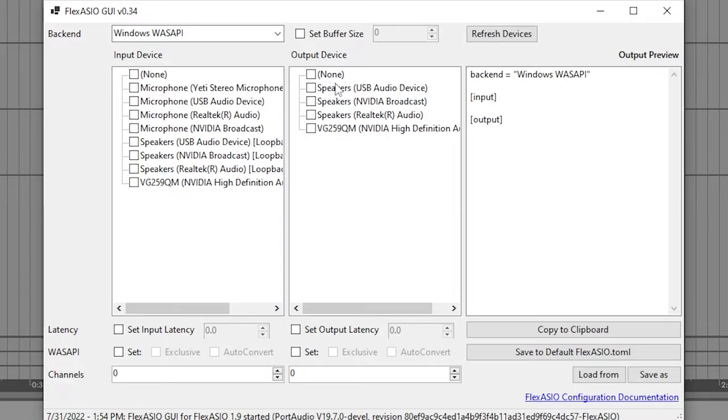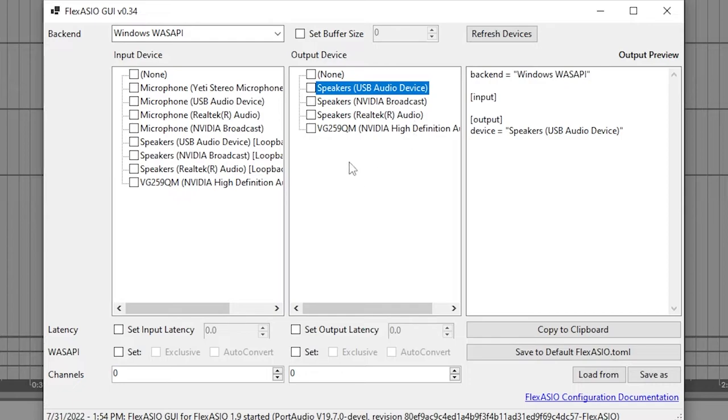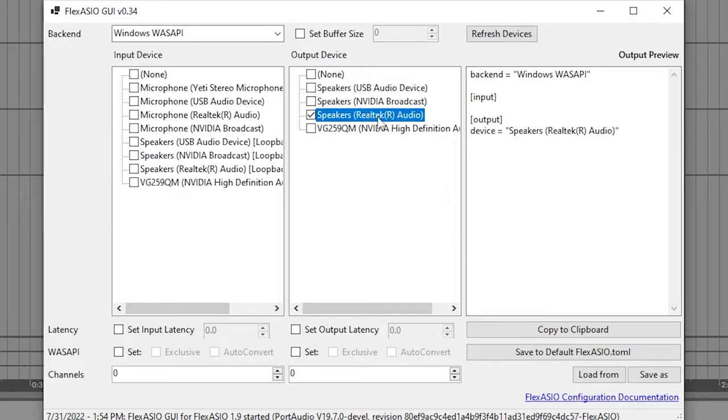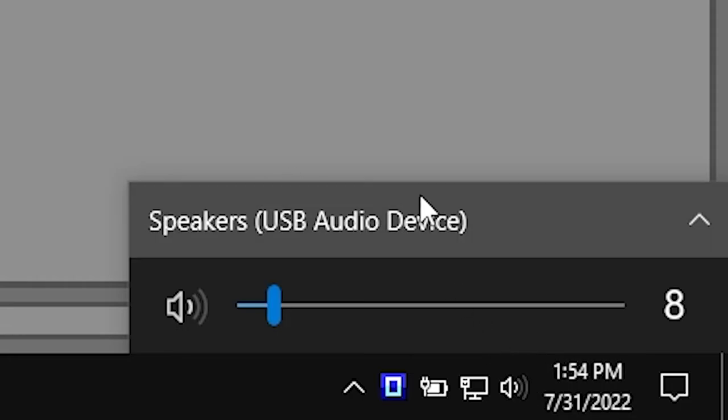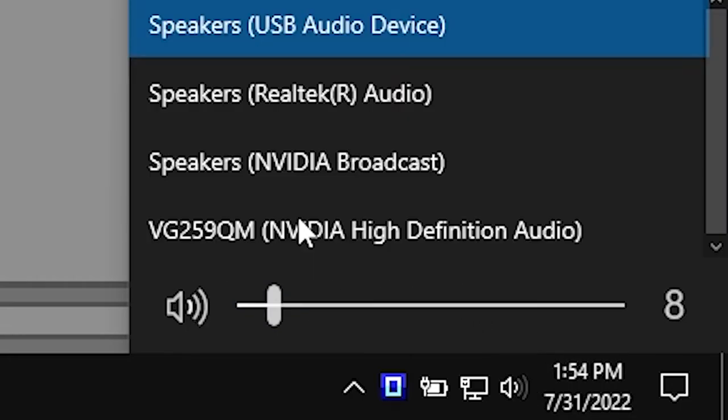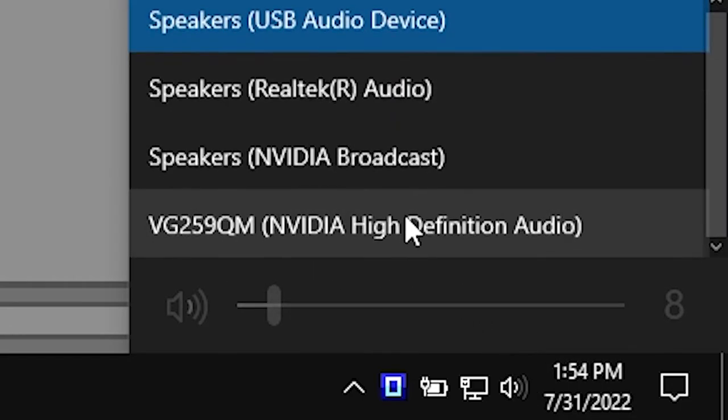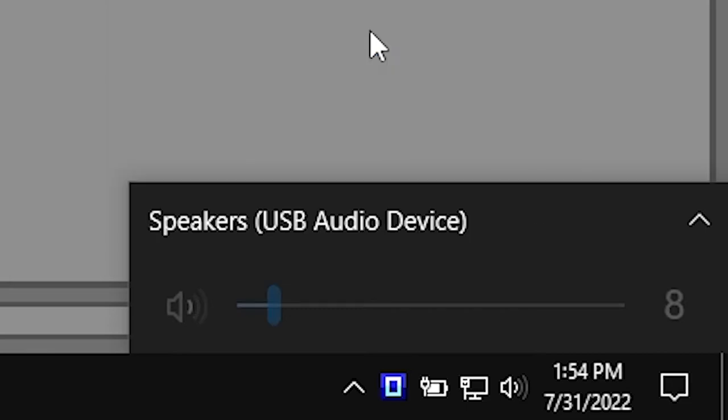You'll want to go to output device here and check whatever speakers or headphones you want the sound to come out of. I want it to go out of my USB speakers. Or if I had built-in speakers on a laptop or something, a lot of the time you see Realtek, you want to figure out which one of these your speakers is. Windows will tell you if you go to the bottom right and click on the speaker icon. It's whatever this is called.